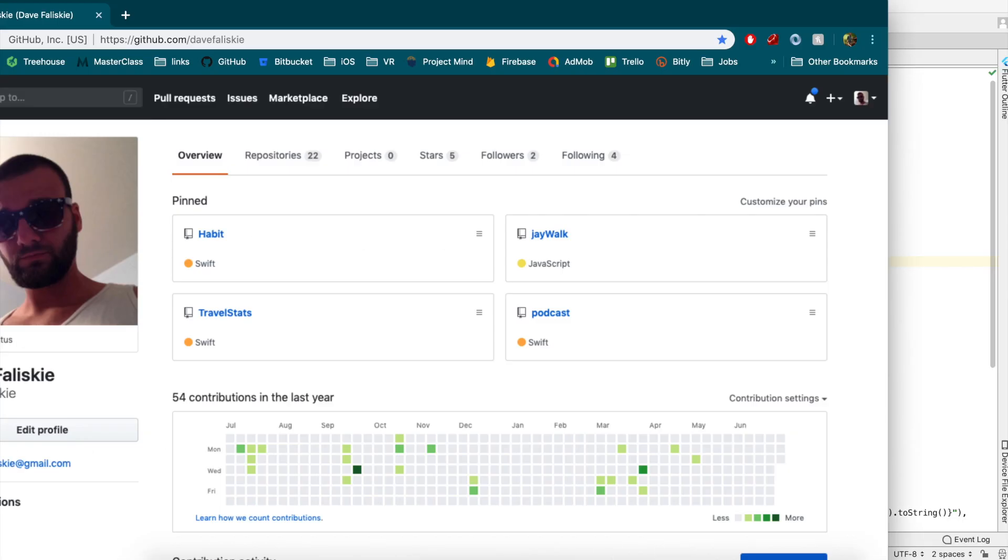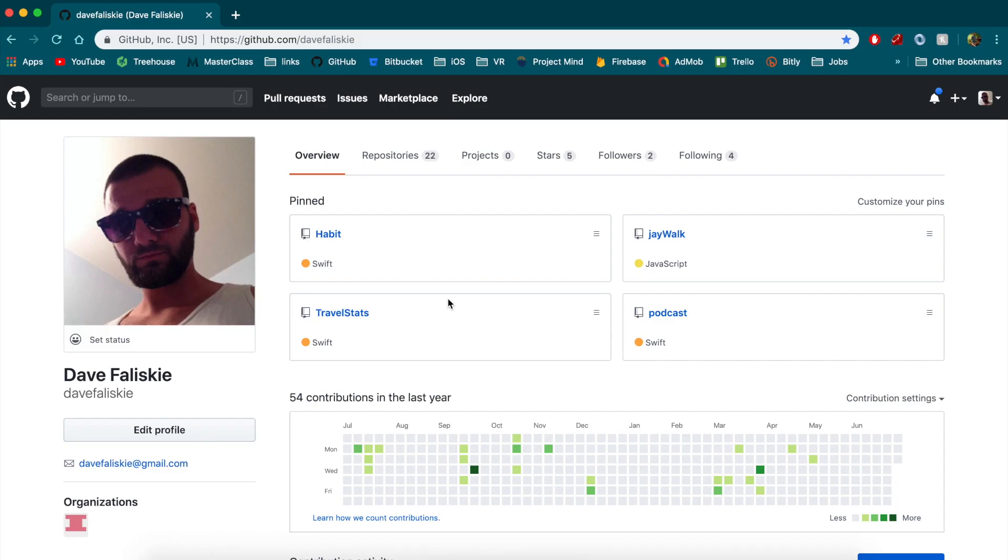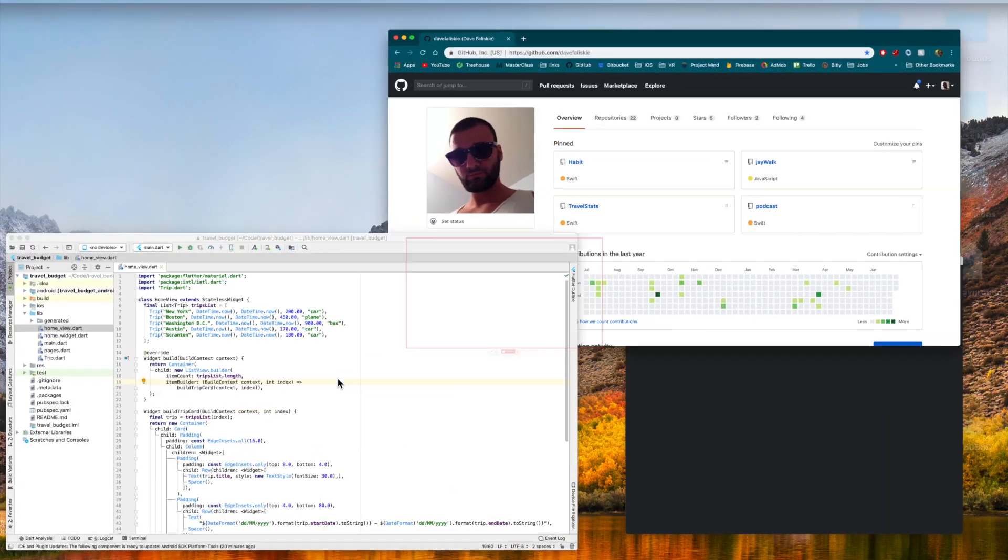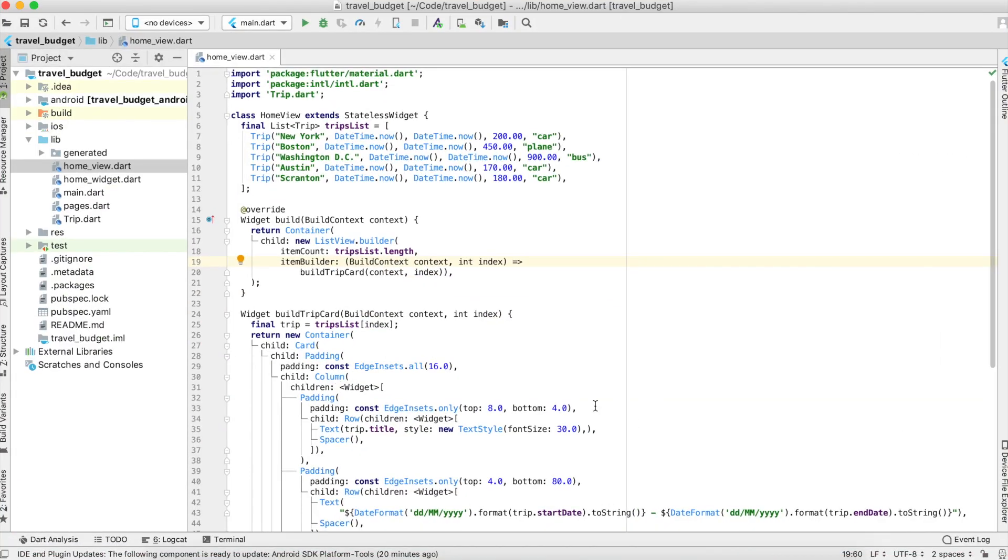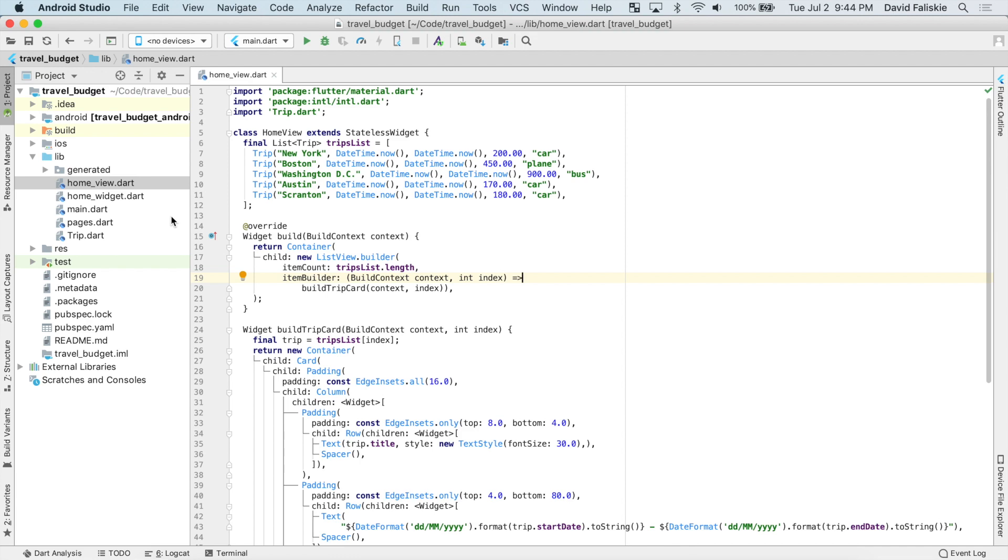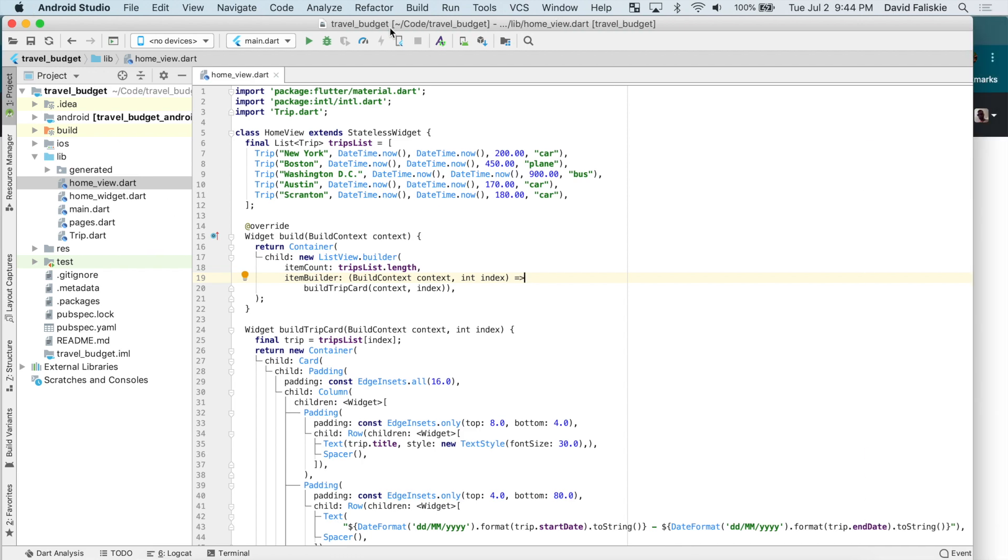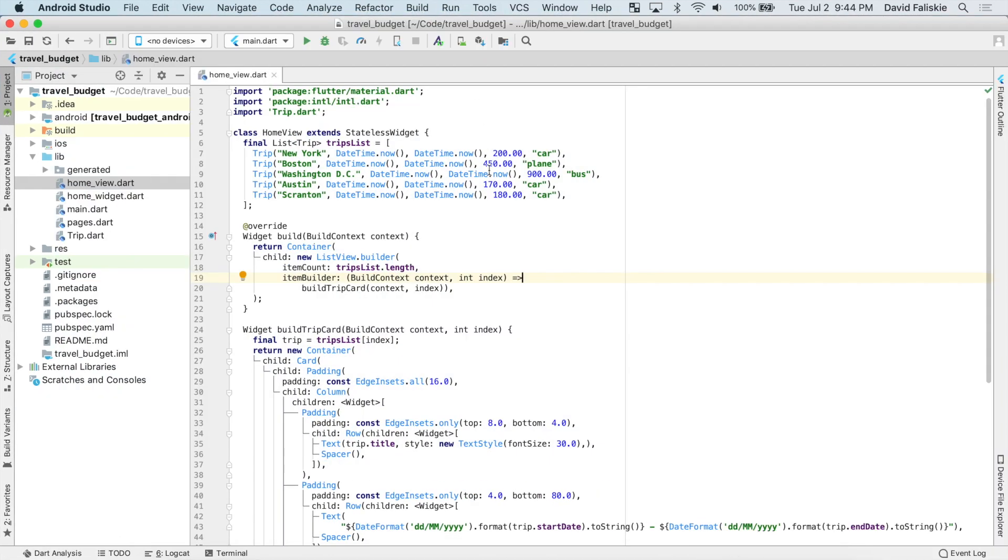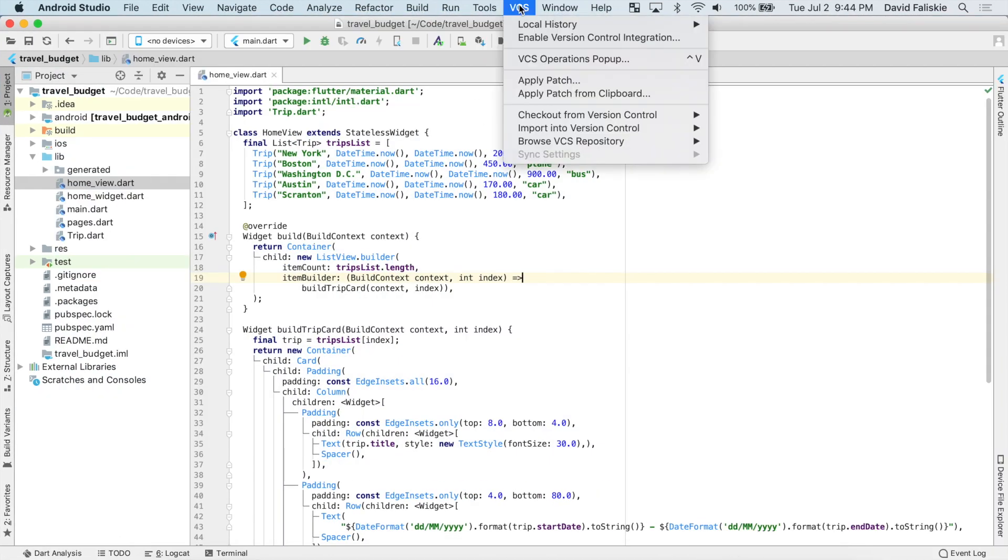So over here, this is actually my GitHub account here. And that's who I'm signed in as on my computer. So alright, there's a few ways we can actually create our repository, but I'm going to show you how to do it just actually through Android Studio. Alright, so in our Android Studio project, which is our travel budget project, we want to go ahead and click this VCS tab up at the top.